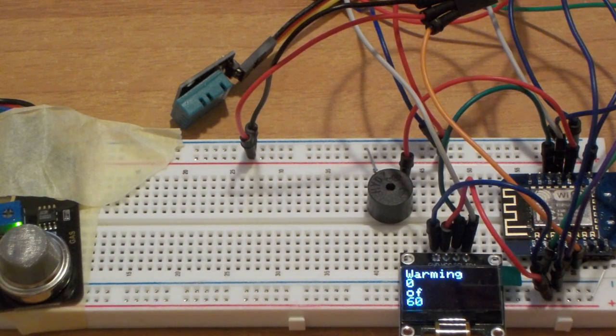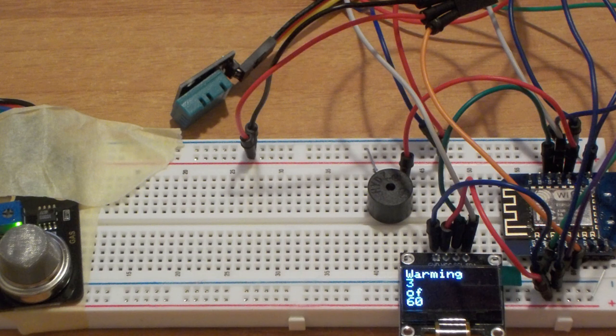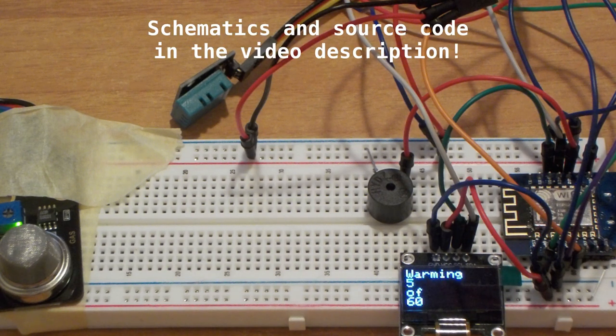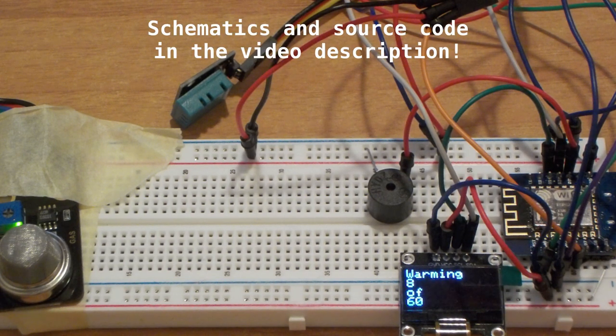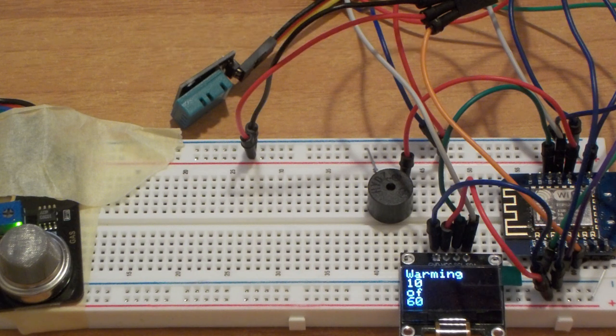Welcome to a new video. The project you see here on the breadboard is a simple gas detector that triggers an alarm when certain conditions are met. You'll find the schematics at the end.